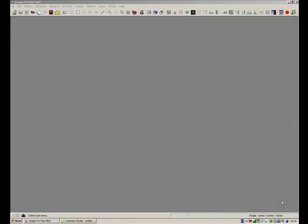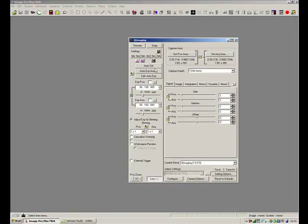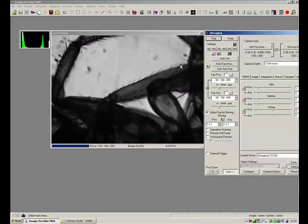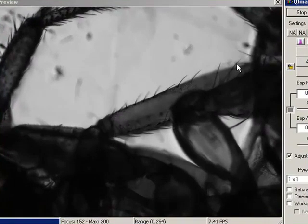This is a quick movie just showing you how to use the new Extended Depth of Field tool with Image Pro 7. It's actually Live EDF.